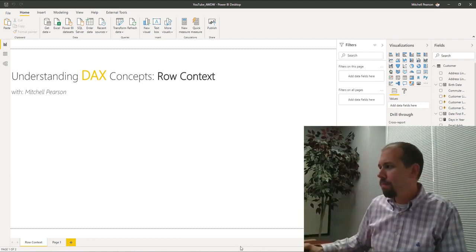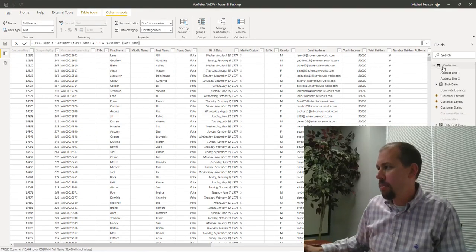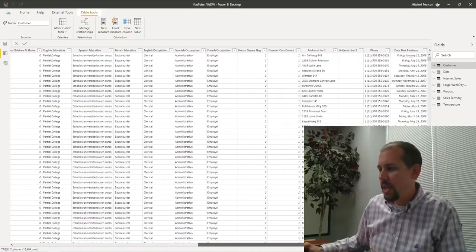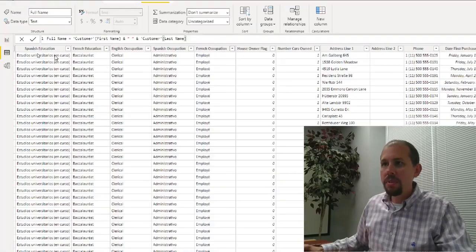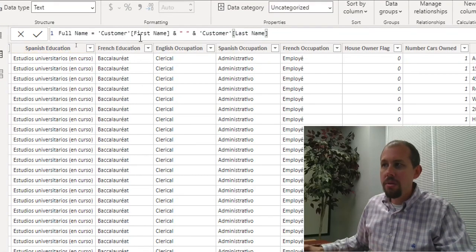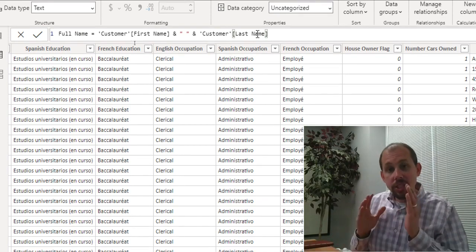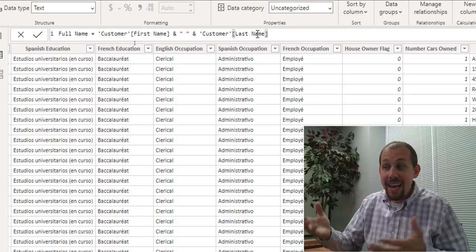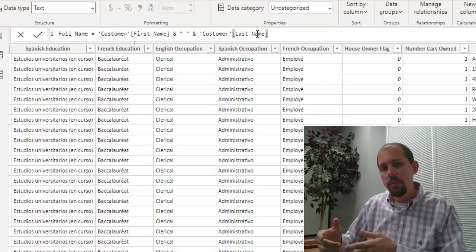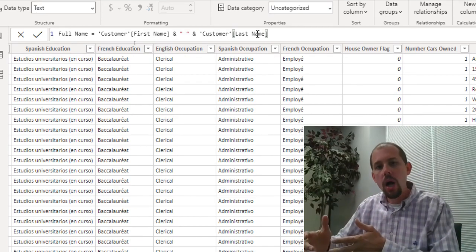The first thing I want to look at is creating a new calculated column. If I go over to our data view and click on my customer table, I've already created a calculated column here at the very end — very simple, very basic — where I'm telling it I want to create a full name column that's the first name and the last name. How does it know when I create a calculated column to take the first name from that row and the last name from that row and create the new column?